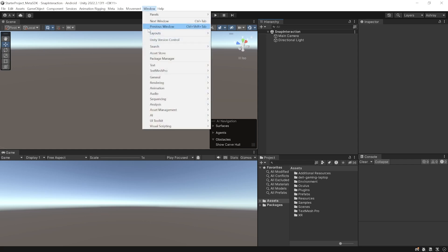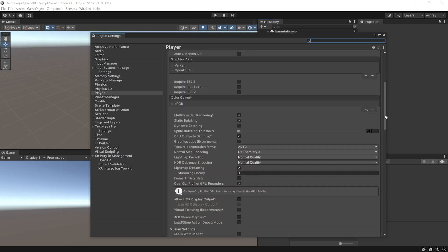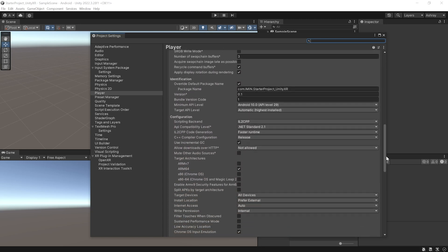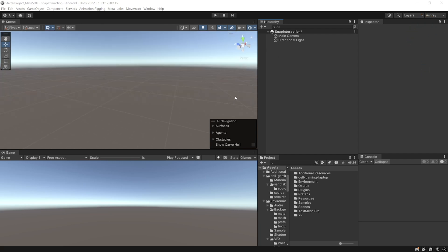Here I have my Unity project open, which has been set up with the latest Meta XR All-in-One SDK version 67 and has been set up with all the player settings. You can also download this project from the GitHub link provided in the description below, or you can set it up from scratch by checking out this video. Now to set up our scene we need to add a camera rig, an environment, and a skybox.